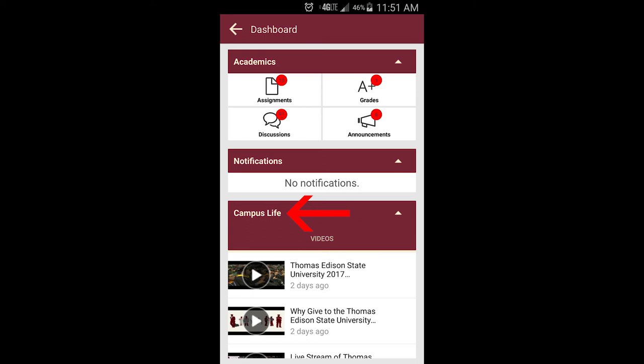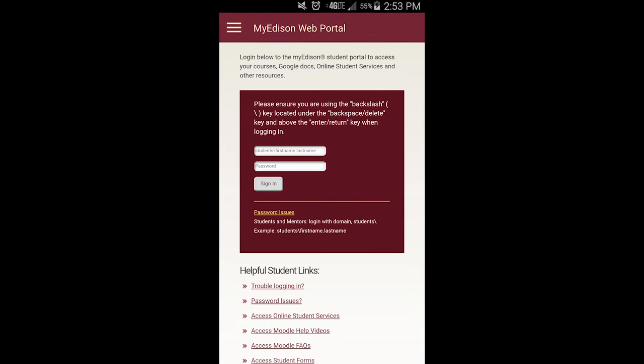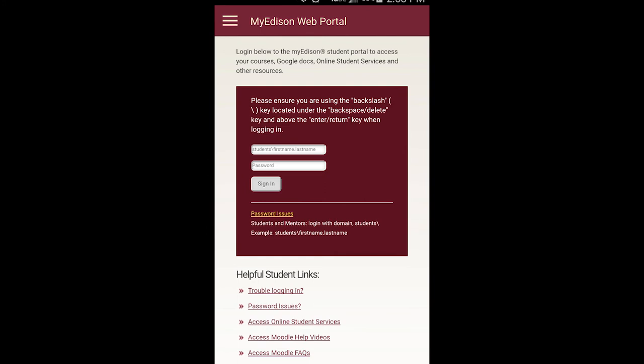Now let's return to the app's main page and access the My Edison student portal. Clicking on the My Edison link takes you to the My Edison login page, where you can log into the student portal just as you would on your laptop or desktop computer. From there, you can access online student services to register for classes, check on financial aid, access your evaluation, and complete many other tasks.